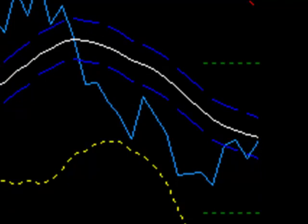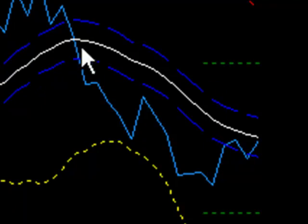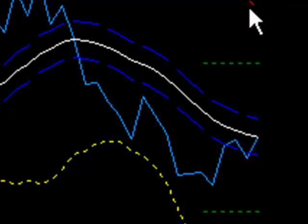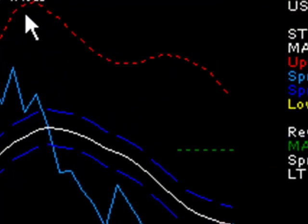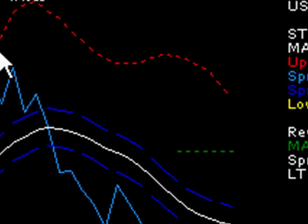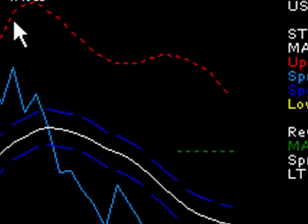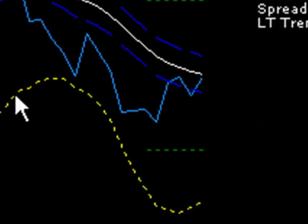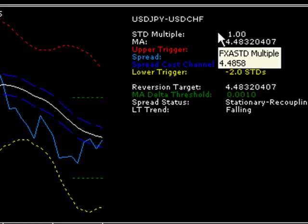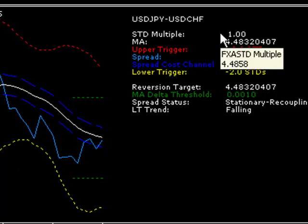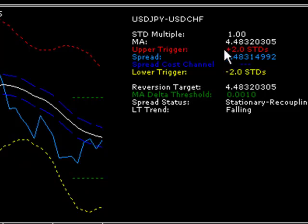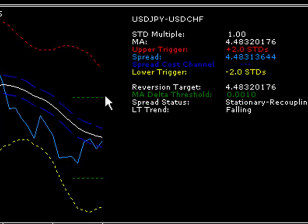It will always dynamically adjust to any fluctuations in the spread for both pairs. We can see the dashed red line above is plus two standard deviations away from the mean, and the dashed yellow line down here is minus two standard deviations away from the mean. This is confirmed by the data output window where we can see our STD multiple is set at one. It gives us our moving average and our upper trigger level which is plus two, the spread cost channel which is the dashed blue lines around the moving average, and the lower trigger which is minus two standard deviations.